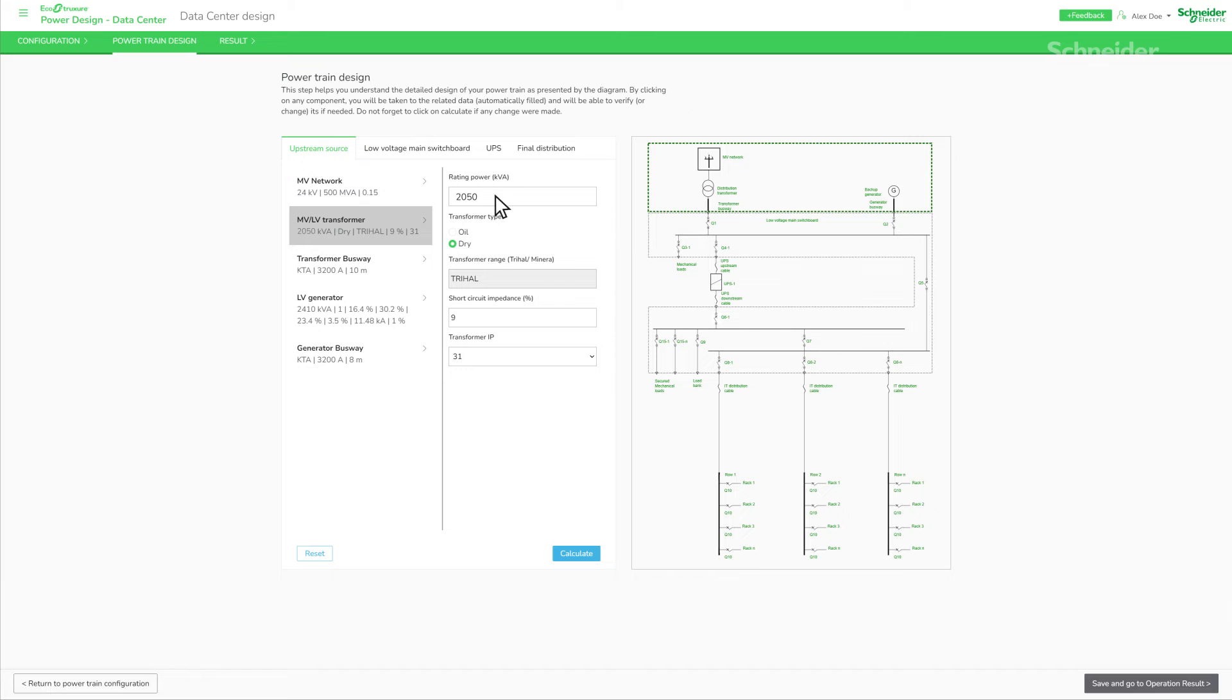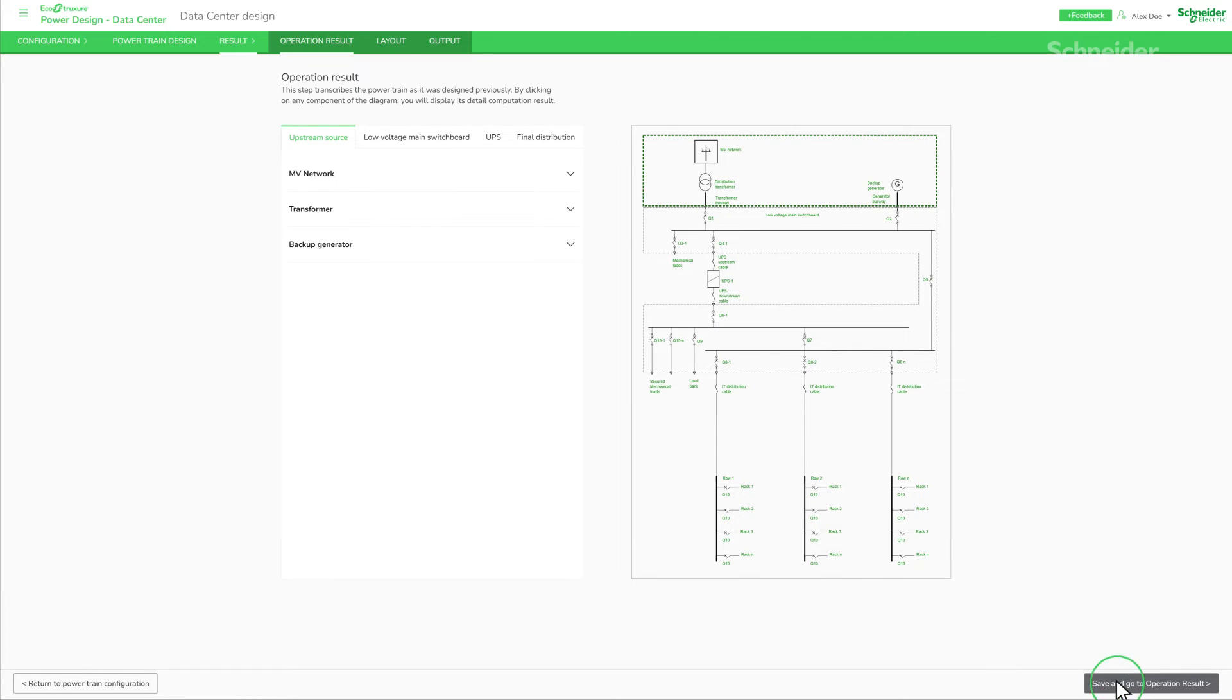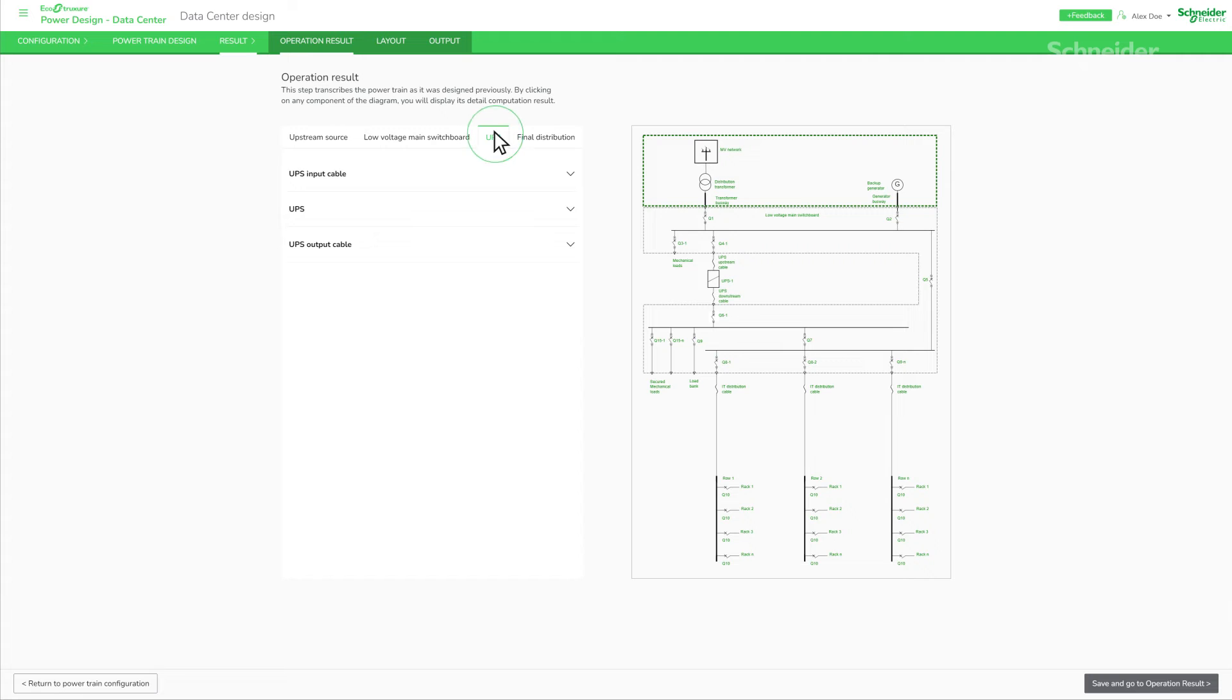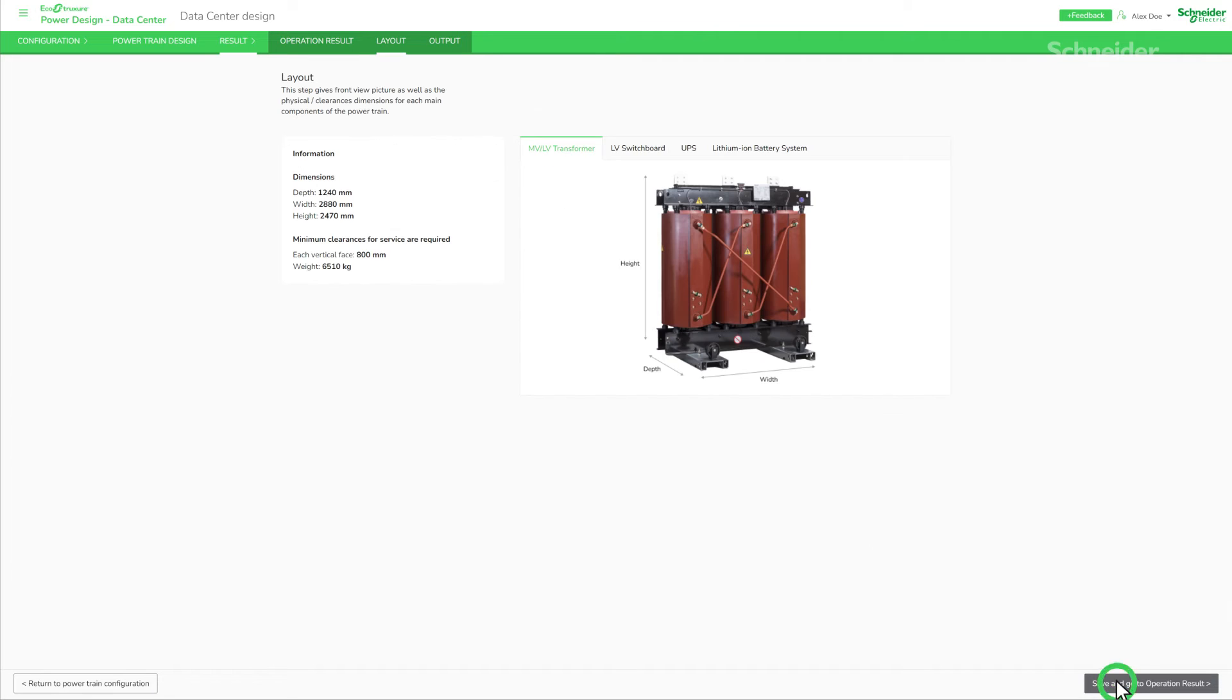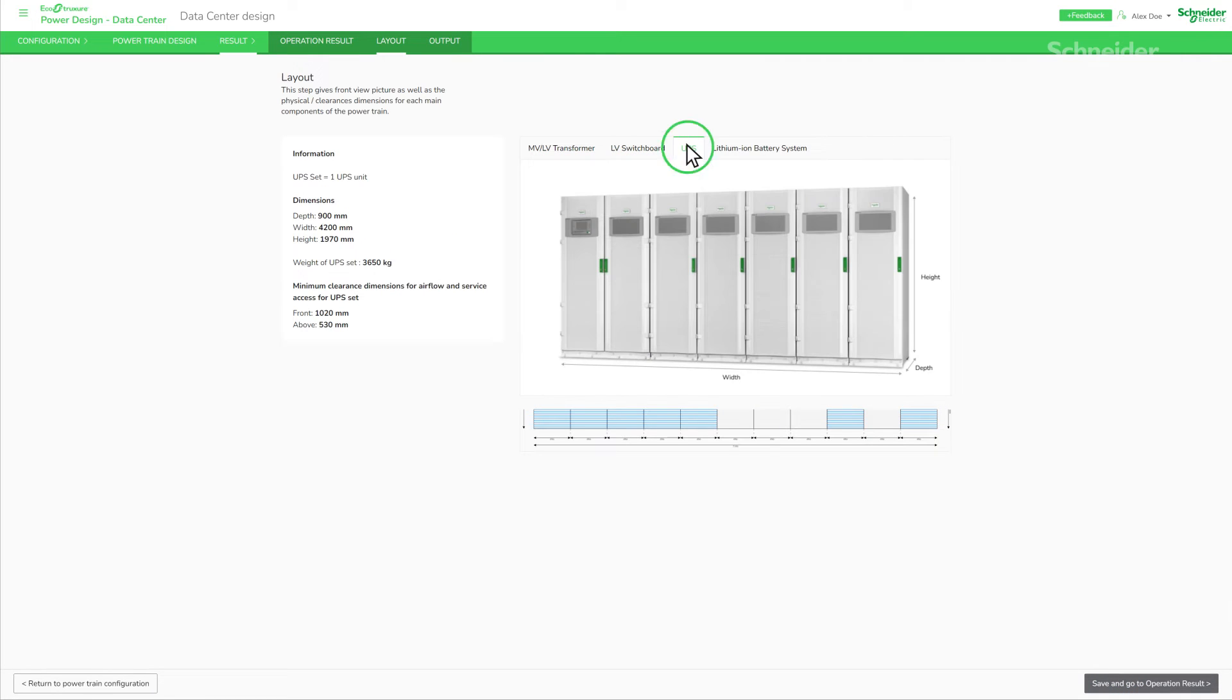He's ready to adjust the electrical configuration for his feasibility study. And that's all! The pre-design is ready! Alex clicks on the different components to see the related data.